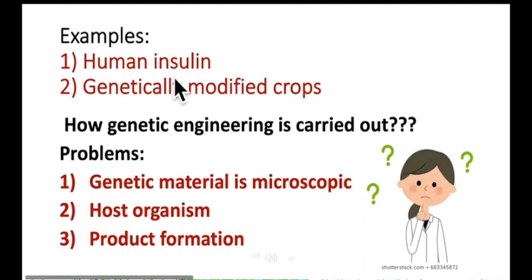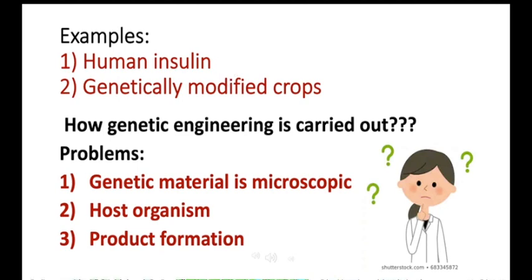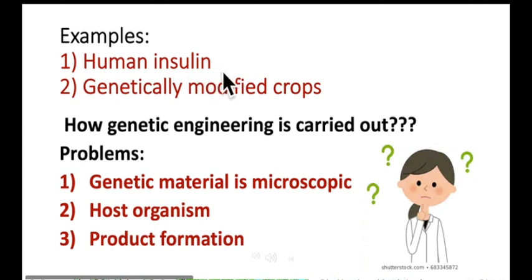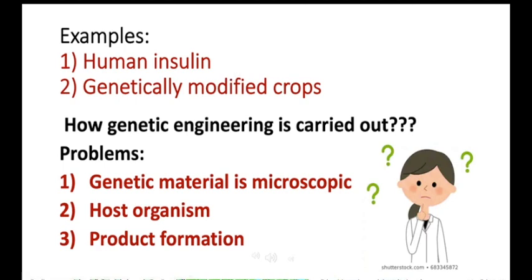Insulin is produced by the liver beta cells, also called the islets of Langerhans, which are responsible for insulin production. In type 1 diabetes, the immune cells — white blood cells — destroy the liver beta cells, so no insulin is produced in the body. These people have diabetes type 1, which is usually common in adults or young people.